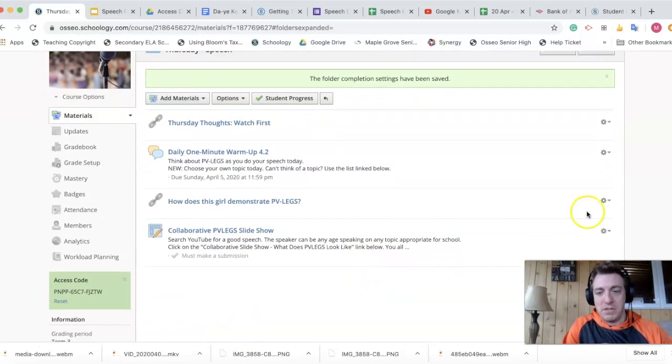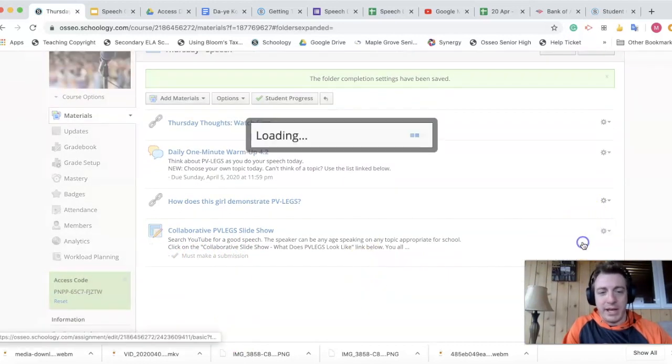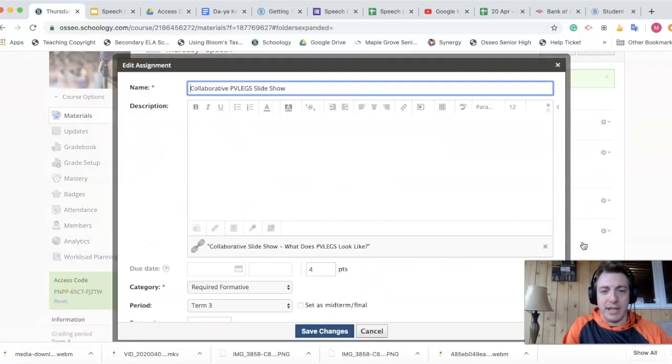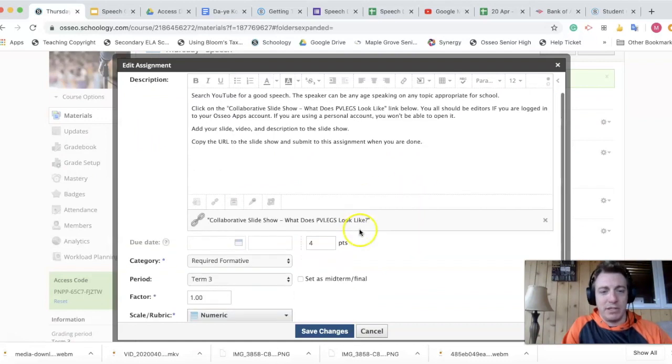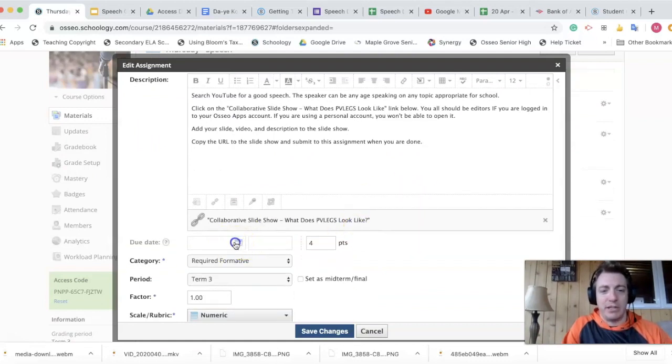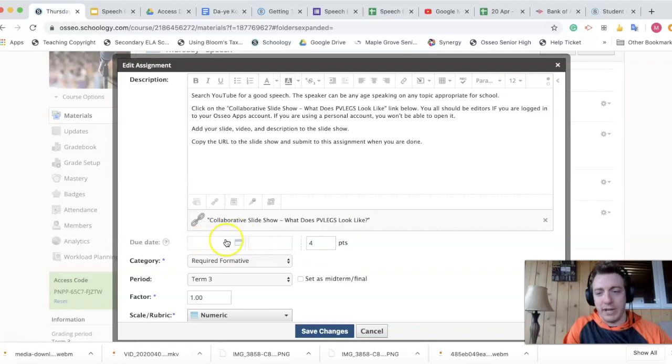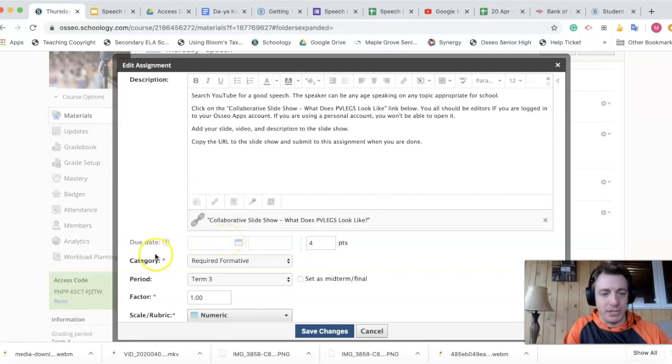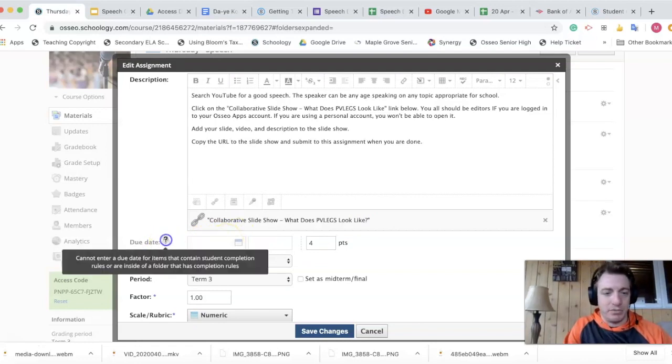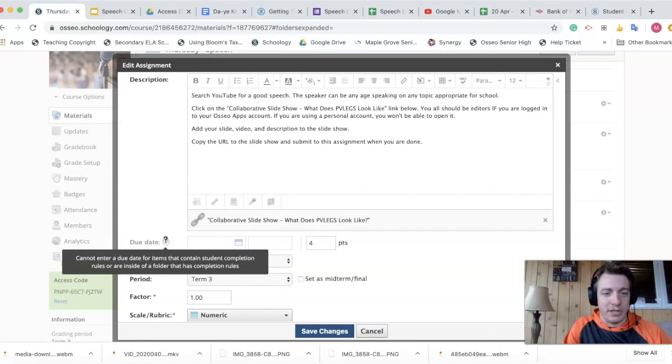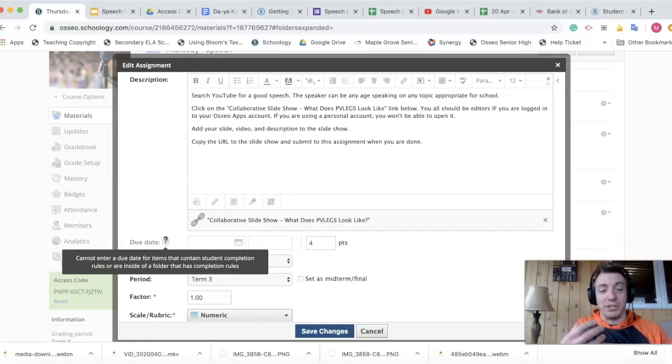Gone. If I go into and I edit that assignment, I can't even click on due date. It is grayed out and gone. So there's the choice that I mentioned before. Cannot enter due date for items that contain a student completion rules. I don't know why Schoology, you're driving me nuts.